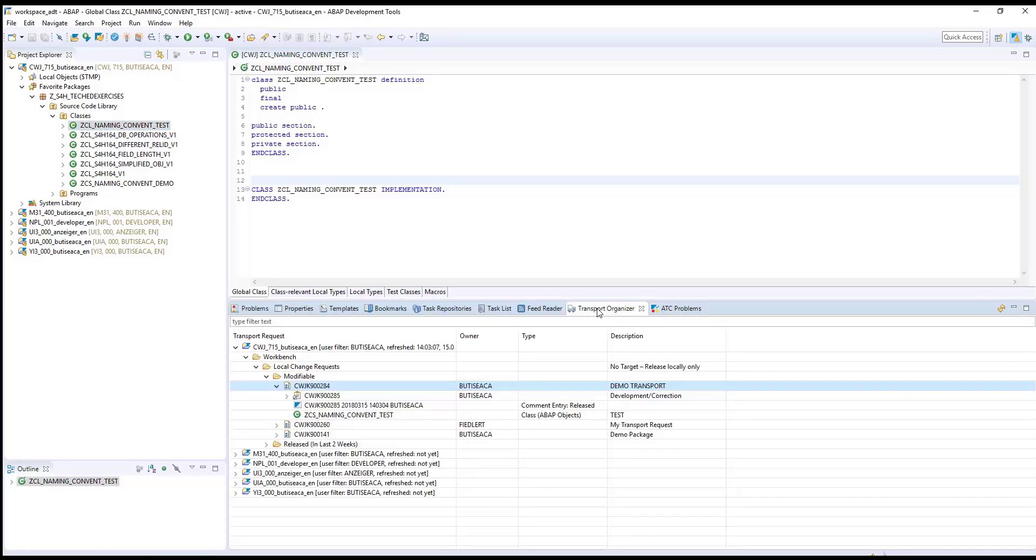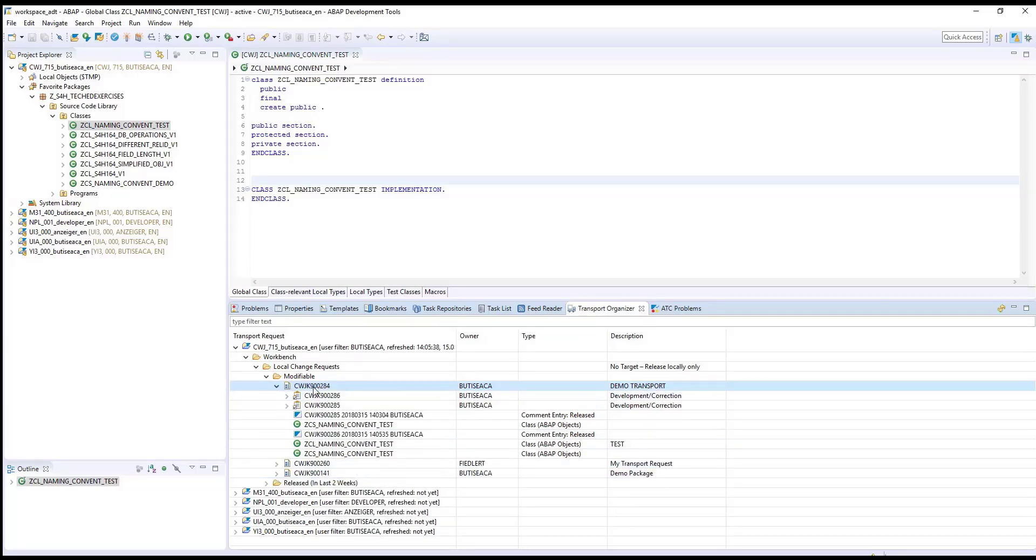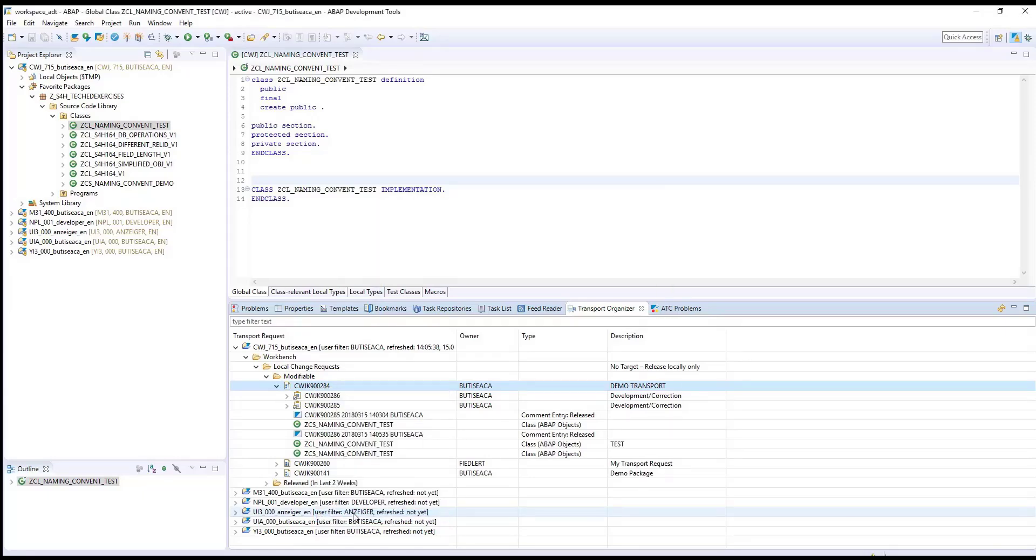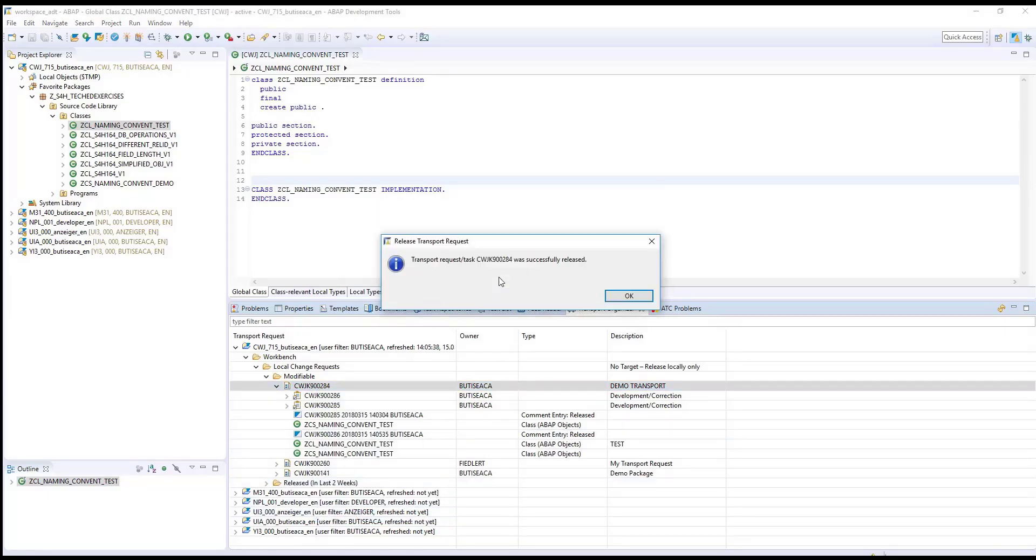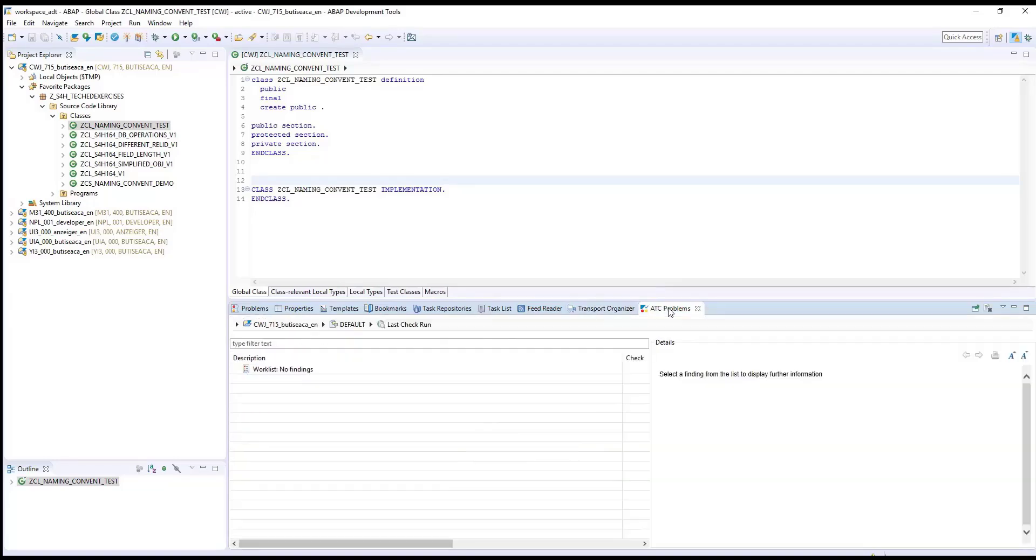Go in Transport Organizer. And release your transport request. The transfer request was successfully released.